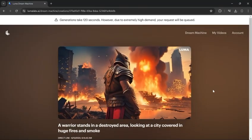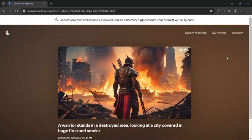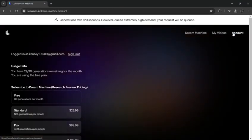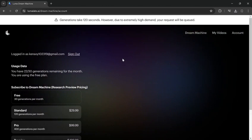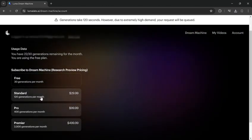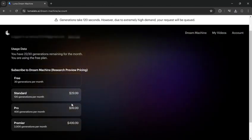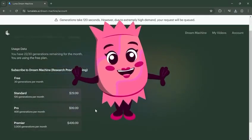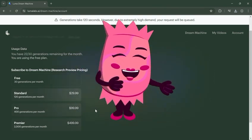Before I end this tutorial, let's go to the account section where you can see their subscription options. You can use it for free, but you will only have a limited number of generations per month. This is the end of my tutorial. Thank you for watching, and have a great day.